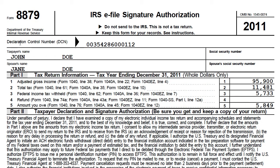You'll notice a Form 8879 and also a state signature form if required. Sign the form or forms and either fax, mail, or scan the documents back to our office.